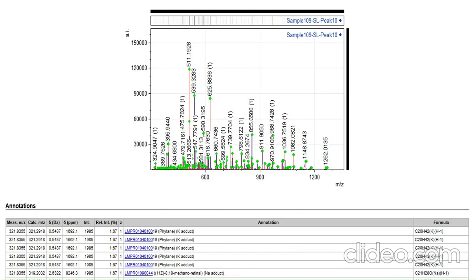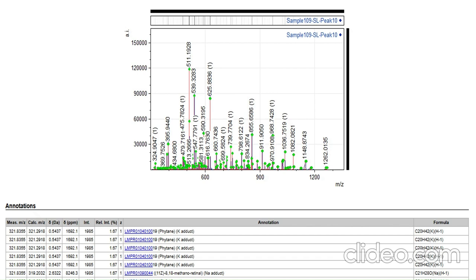So this is peak 10, and as you can see, we have analyzed sphingolipids. Now of course, we need to make sure that the error value is not too high. Otherwise, we'll need to restrict our search and select only the absolutely major peaks. As you can see here, this is my error. And this is only for one peak out of the five peaks that we had chosen at first.